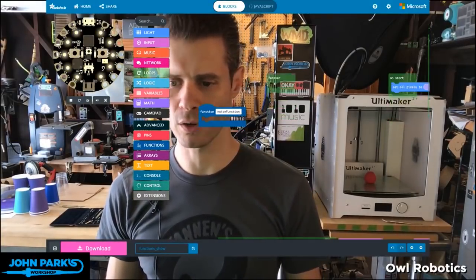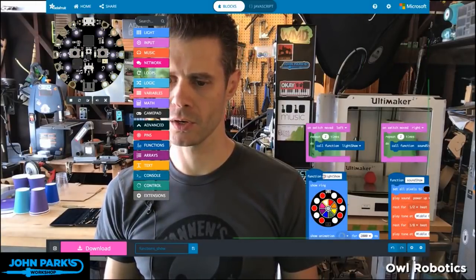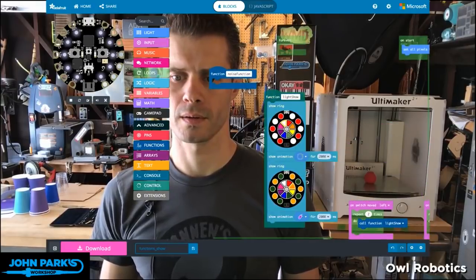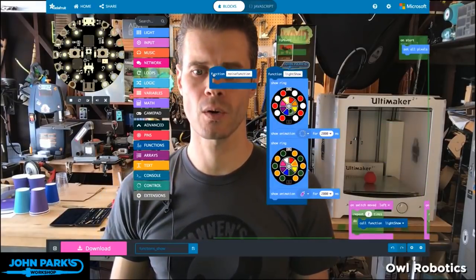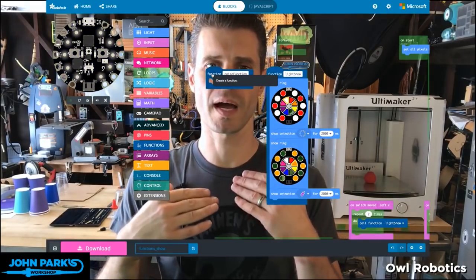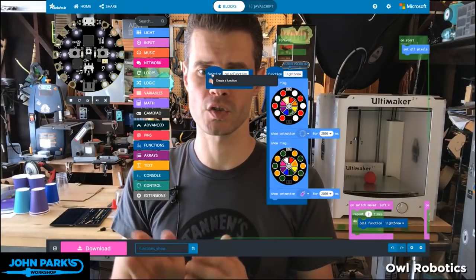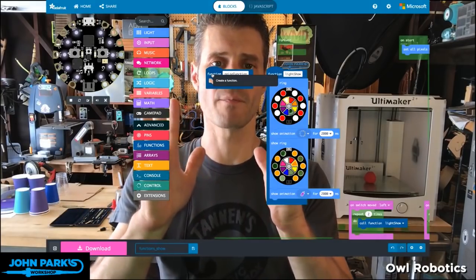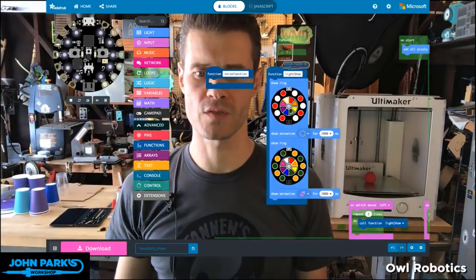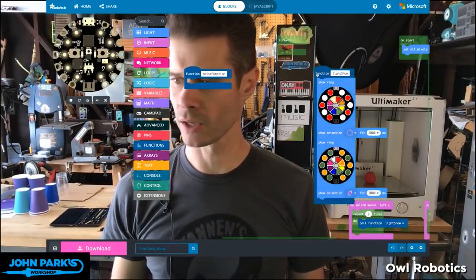Here I have noise function, and earlier I made a function called light show. In my light show and in my noise function, I can have a series of blocks. And then when I either press a button or touch the tap sensor or move the accelerometer — or in our case, switch the switch — we can have MakeCode run everything that lives in one of these functions. Let's build our noise function right now, and then we'll take a look at the light function.